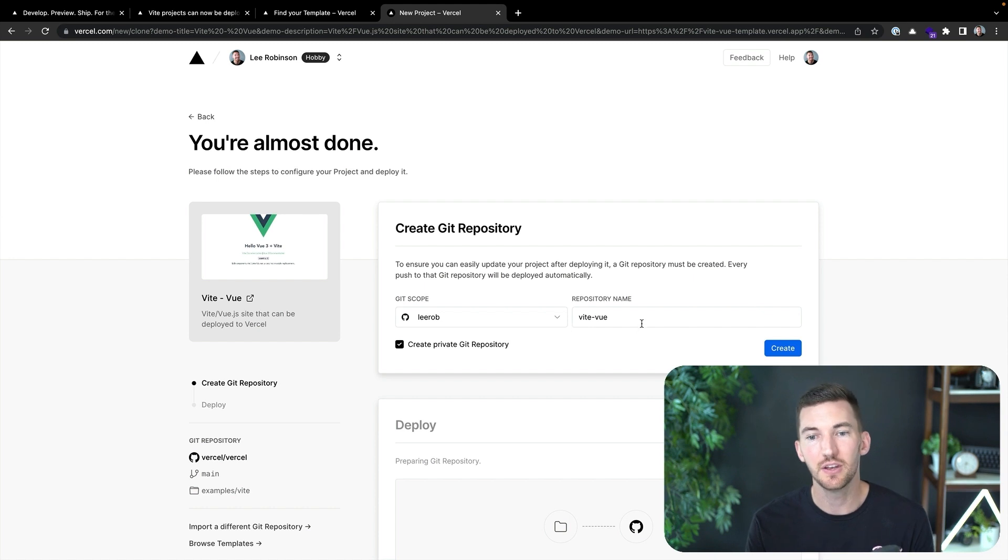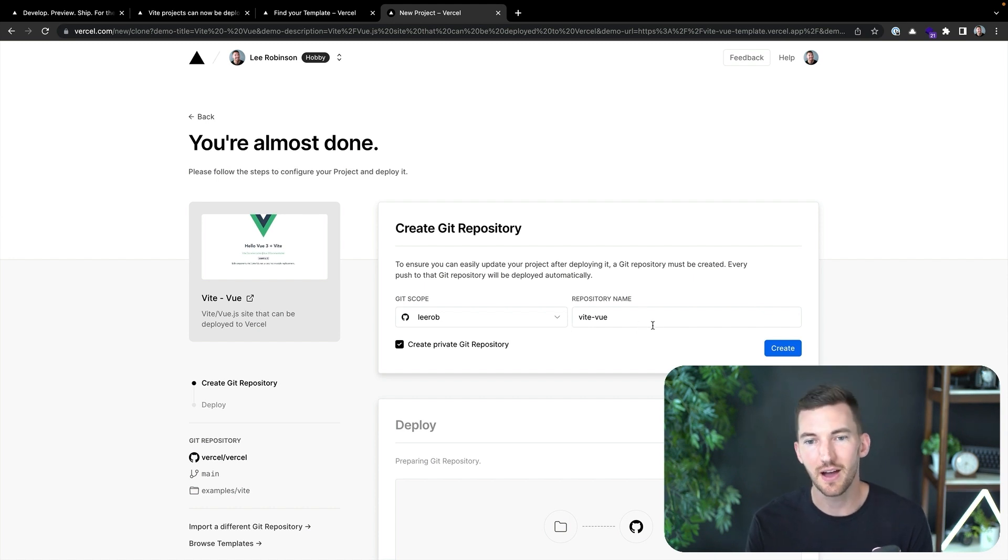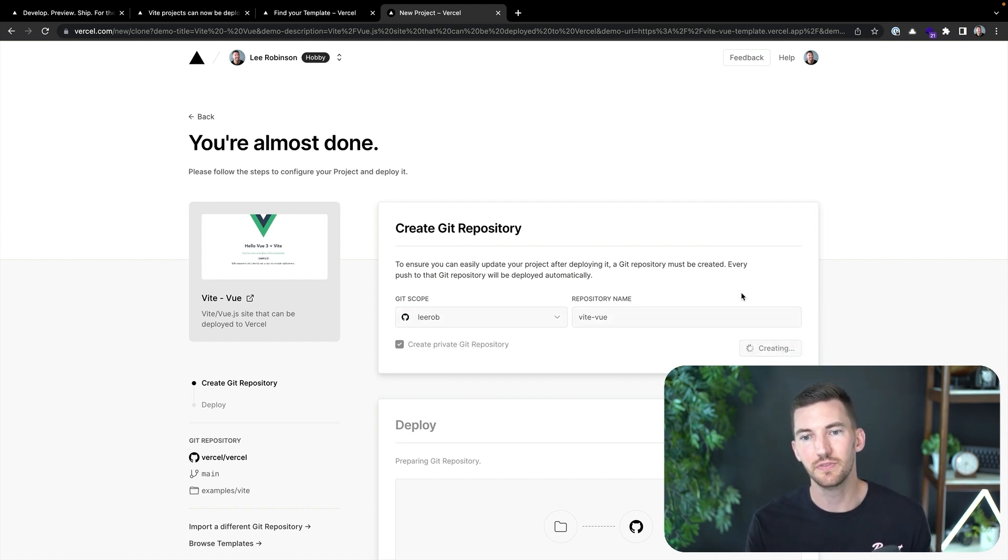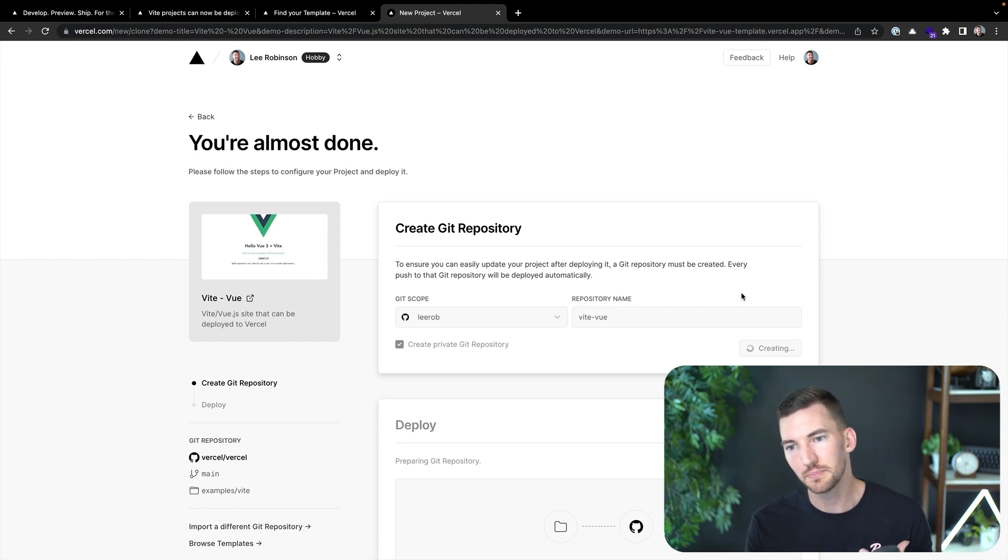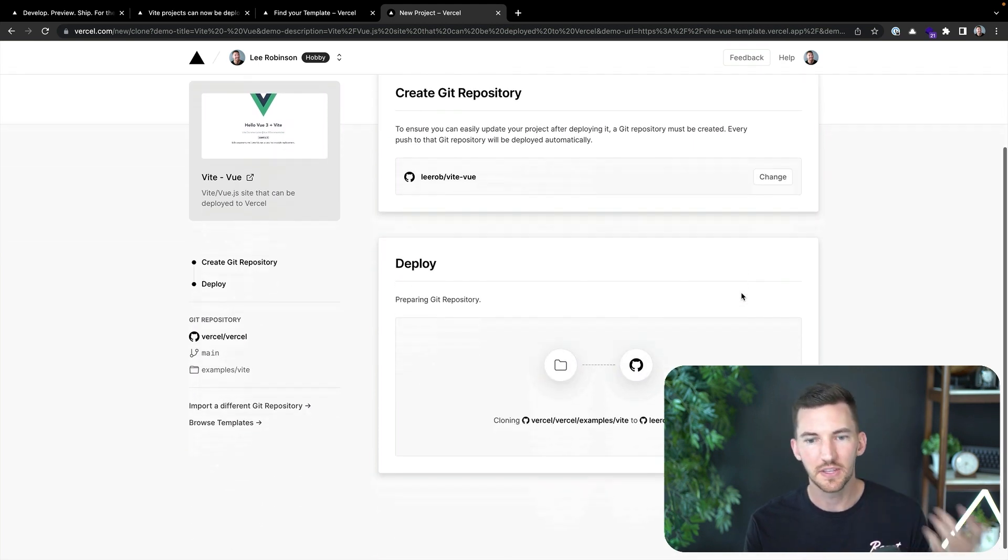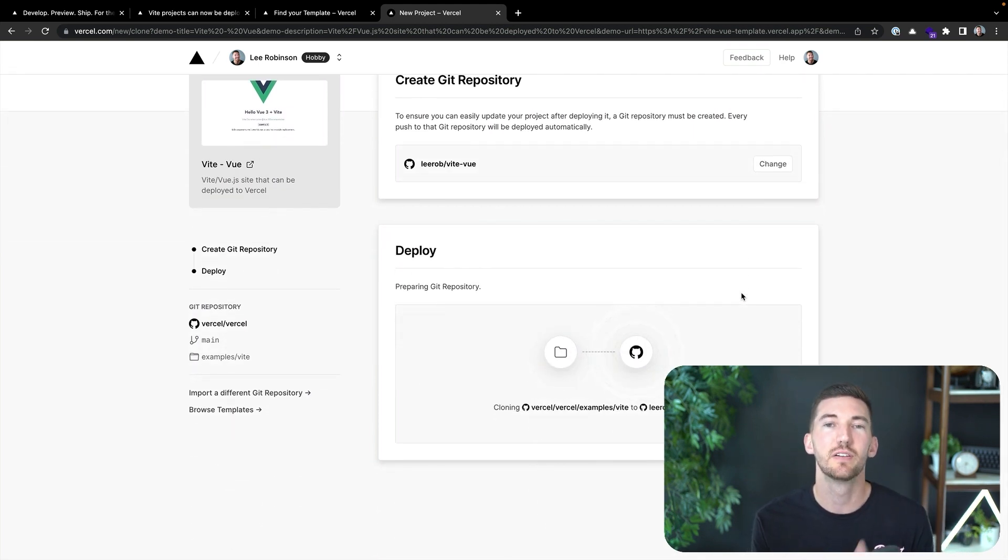First, I'm going to make a new repository on my GitHub account. I'll make a private repository called Vite Vue. I'll click Deploy and this will kick things off.